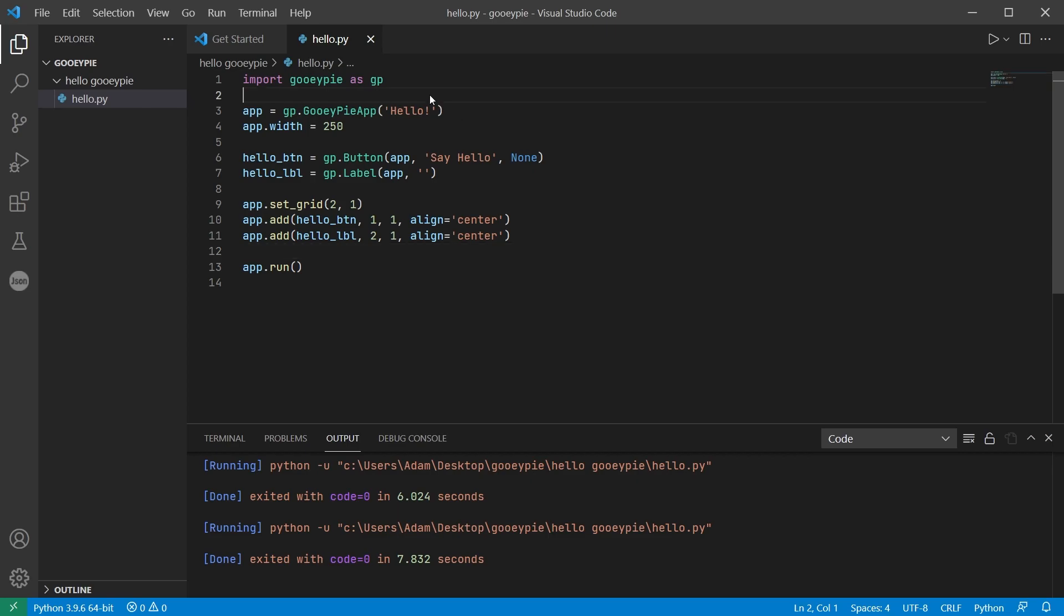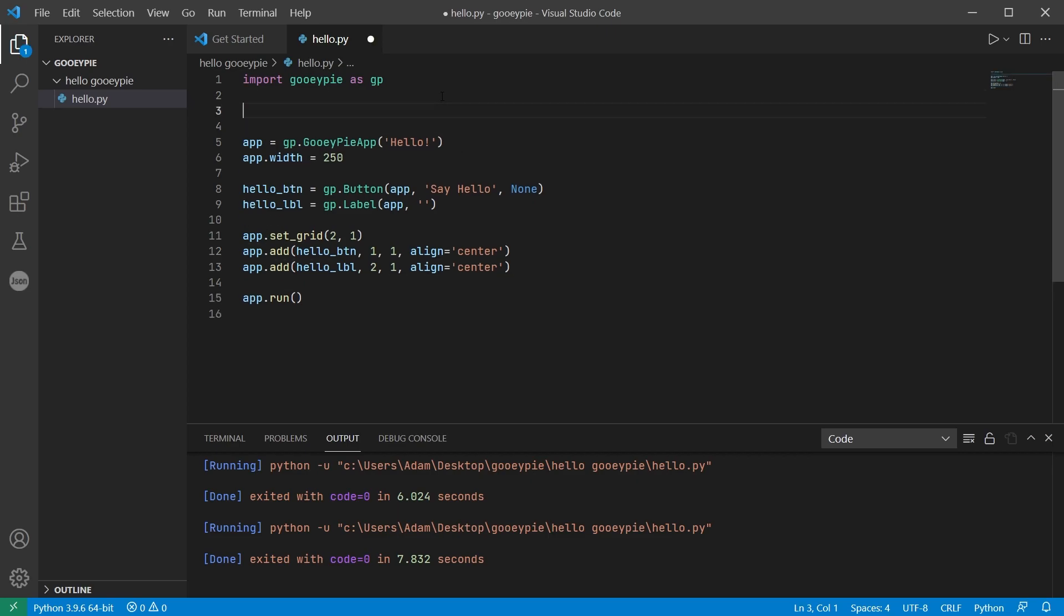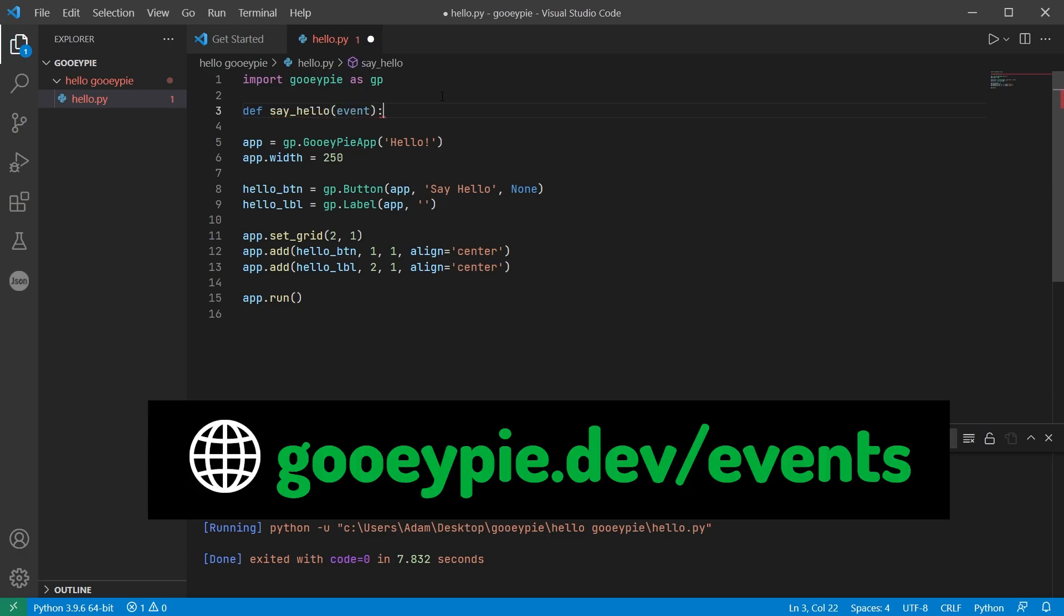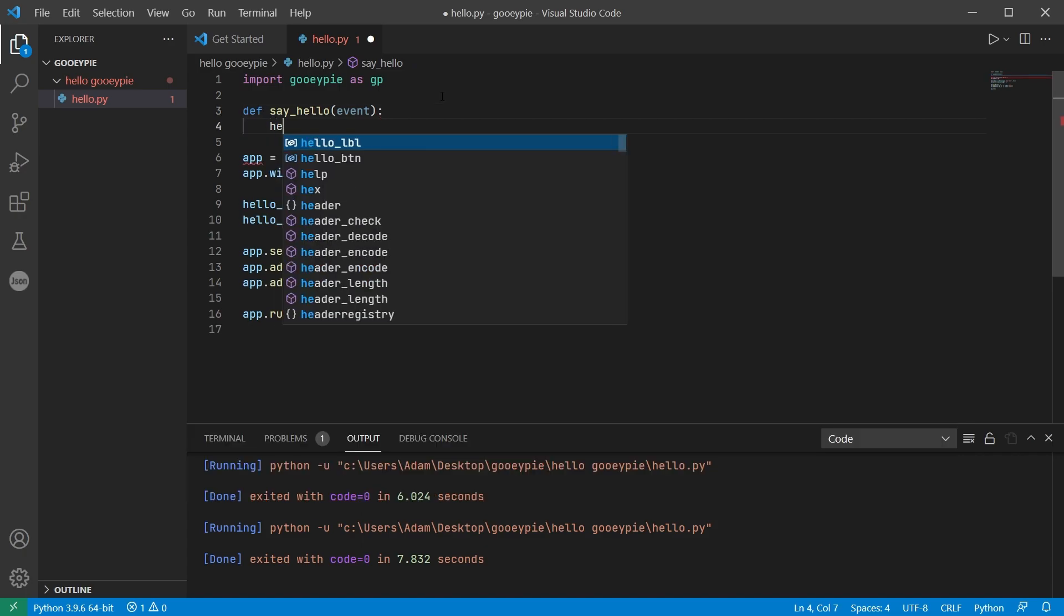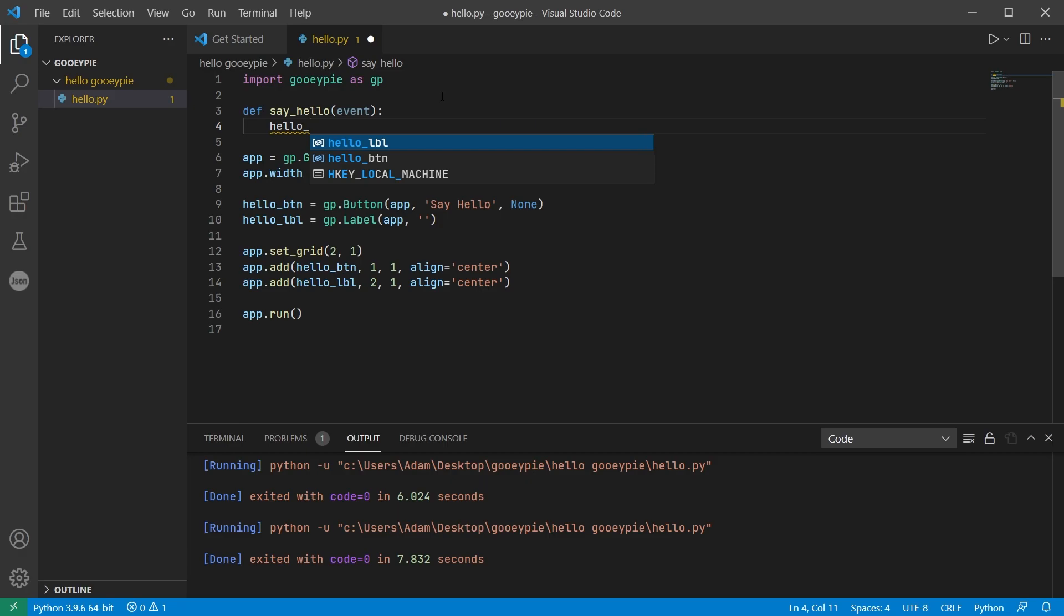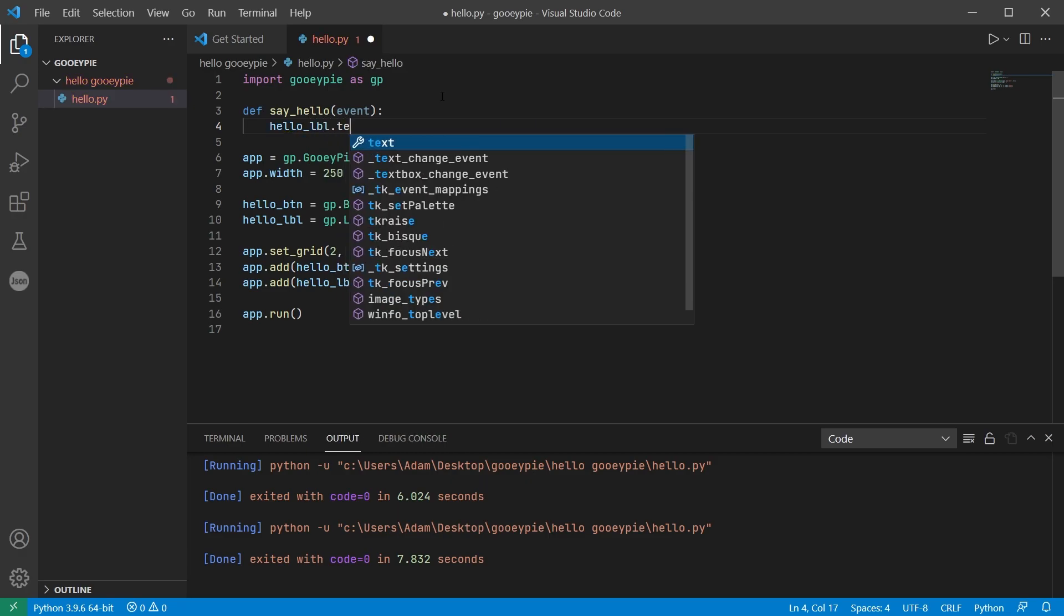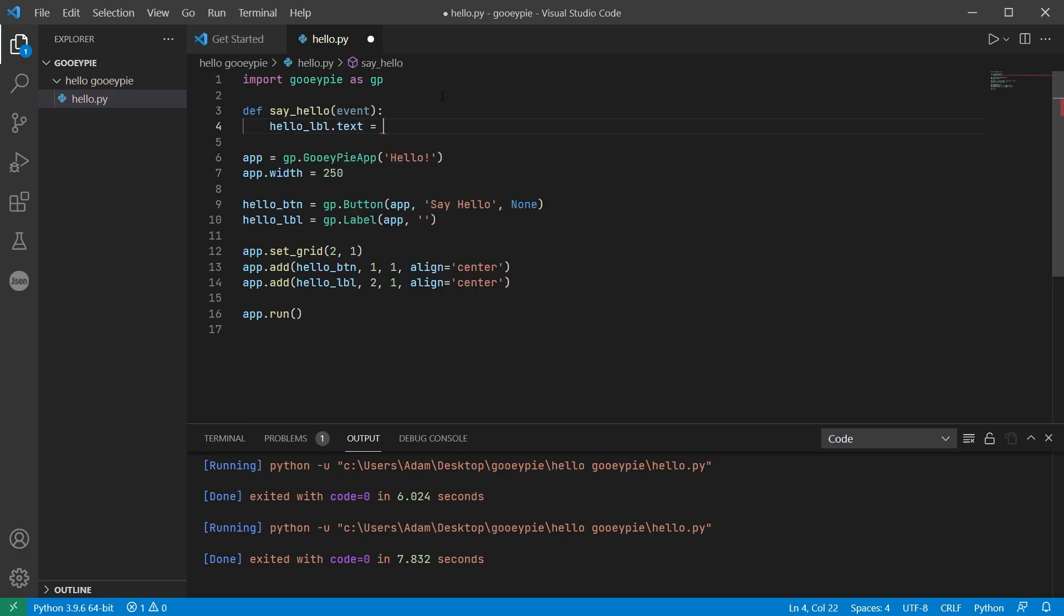So let's define a function at the top of our code. We're going to call it say_hello and it has to accept a single argument. All event functions are passed an event object which includes information about that event every time it's triggered. So for this very simple example all we want to do in this event function is change the text of the label which means setting the label's text property.